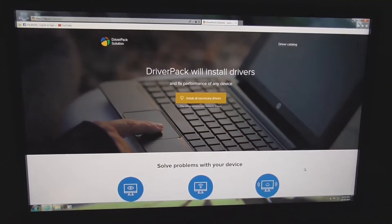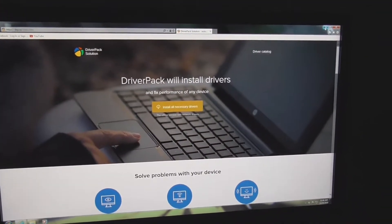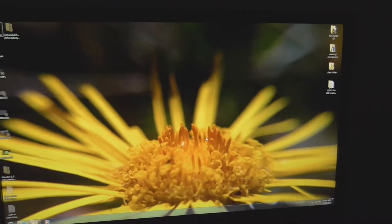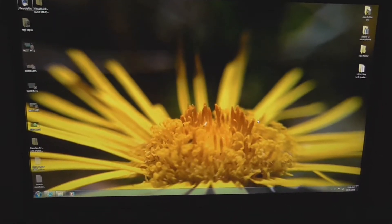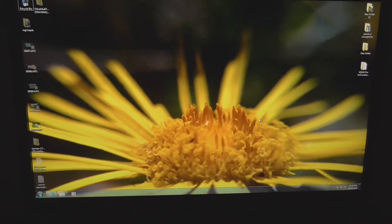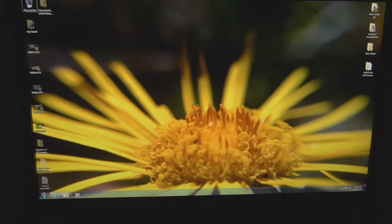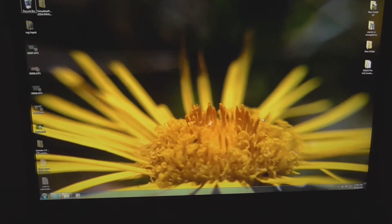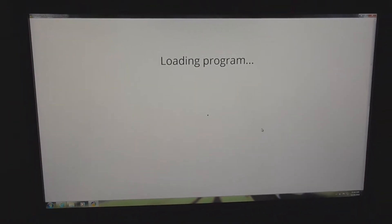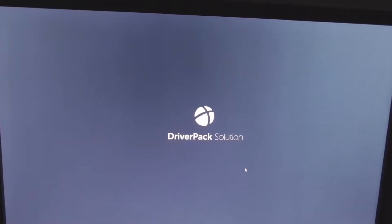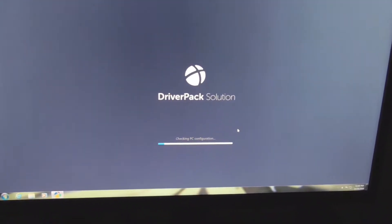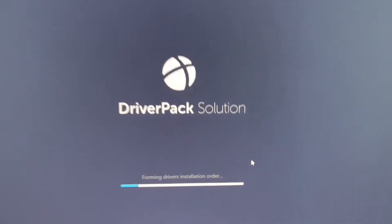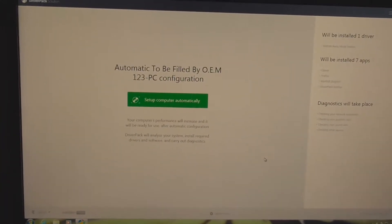Meanwhile, we can minimize this browser. Now the small program is starting. This program will detect the necessary hardware components and the software needed for that hardware. Driver Pack Solution checking PC configuration.